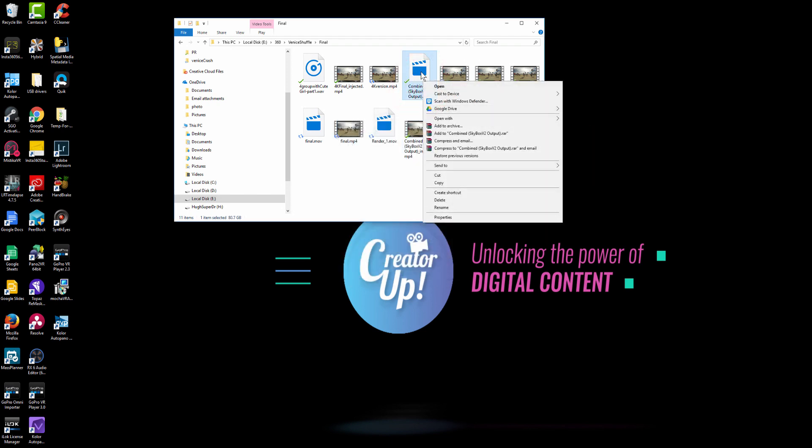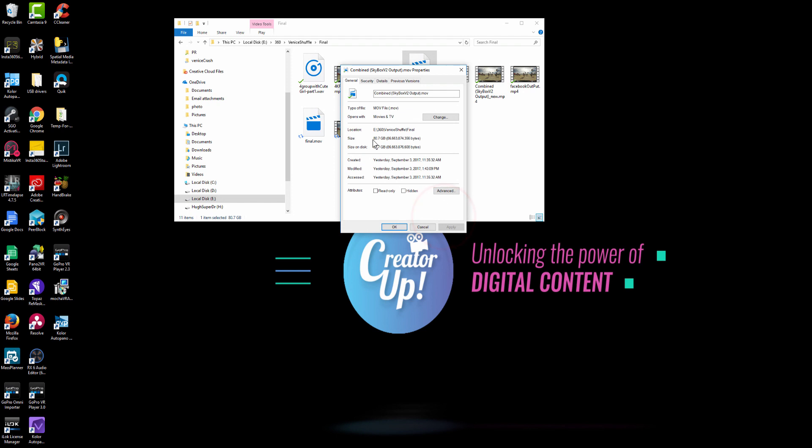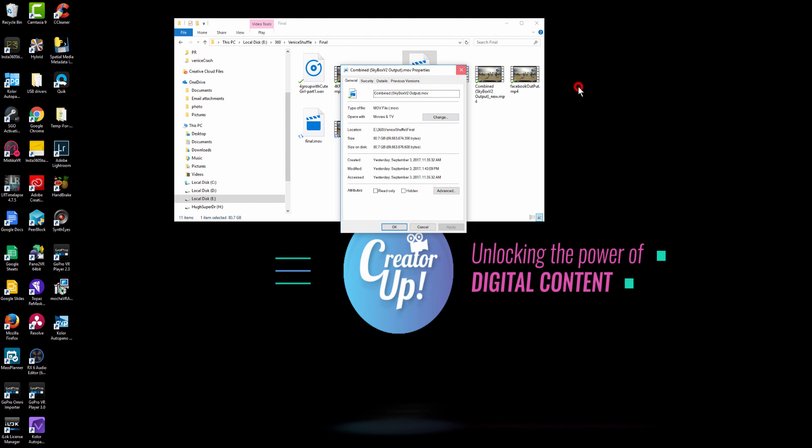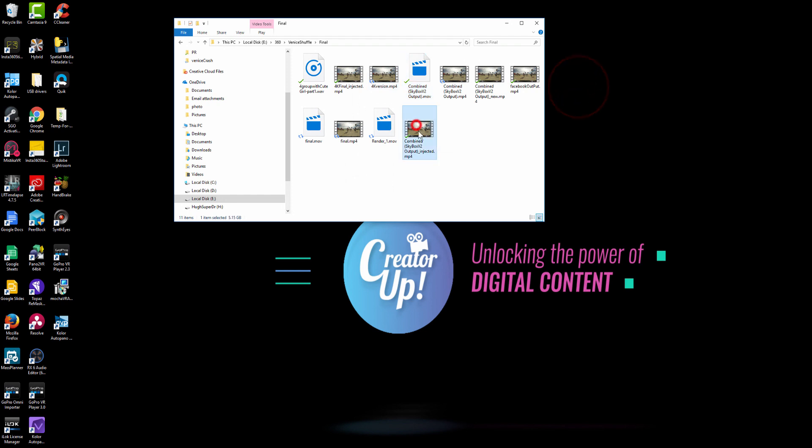And let's check out the file size and then property. The file size is only 5GB compared to the Avid or the ProRes file, which is 80GB. That is literally 20 times size reduction. So you will save a lot of bandwidth when you upload the video onto YouTube.